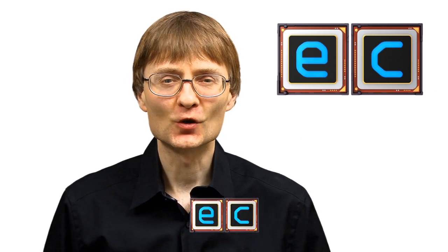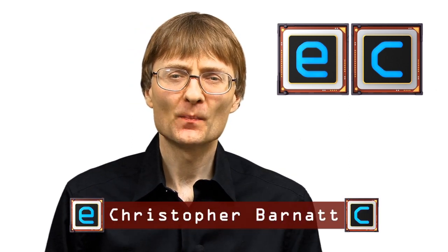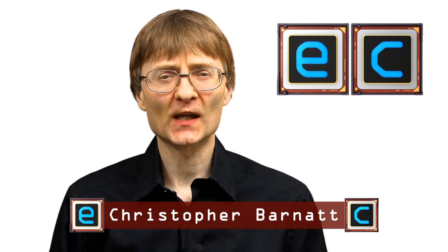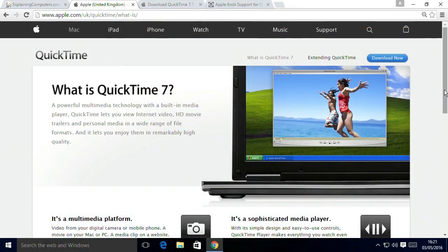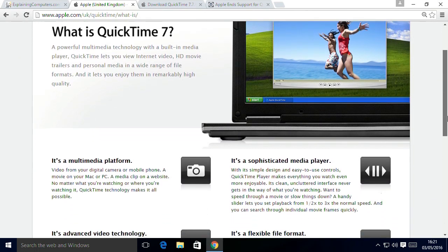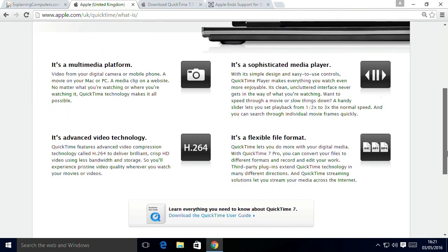Welcome to another video from ExplainingComputers.com. This time I want to enter the debate surrounding the end of QuickTime for Windows. QuickTime is a multimedia framework from Apple, which until this point in time has been used across both Macs and PCs right the way across the computing industry.